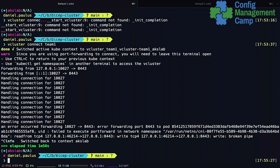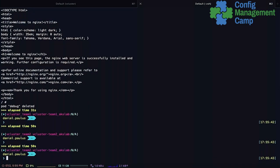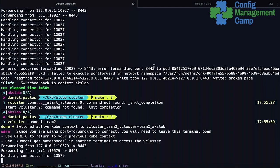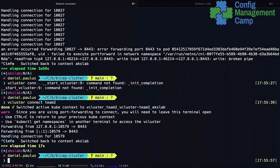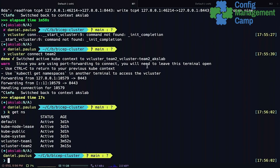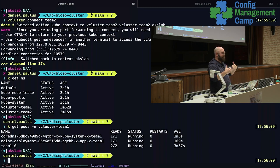All right, now let me disconnect and connect to team two. We're now connected to team two, and here we see nothing of team one. To show you how this works — you already saw that we had the namespaces — you now see the container up and running within the team one namespace.